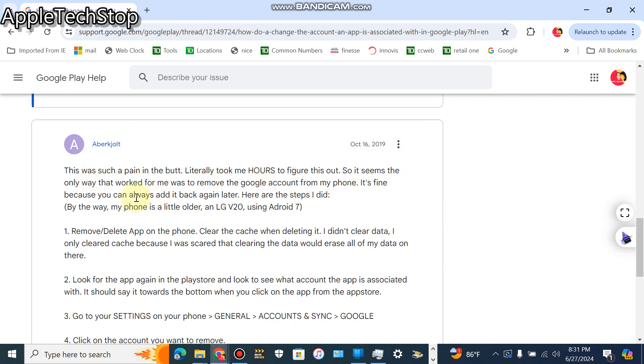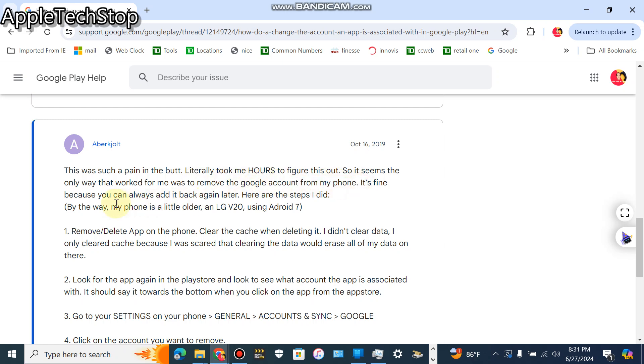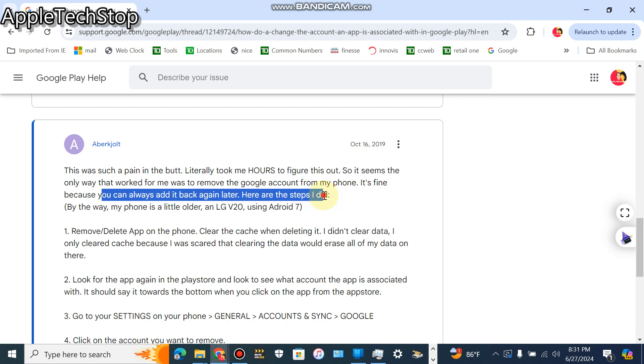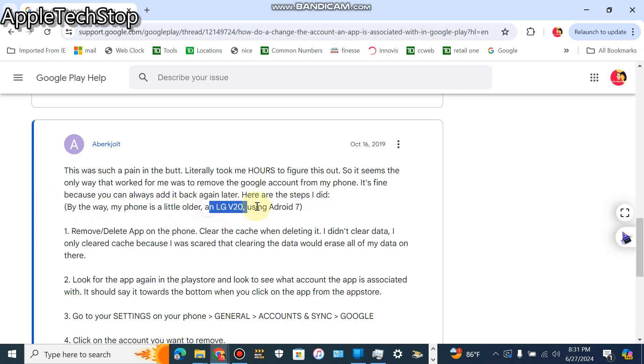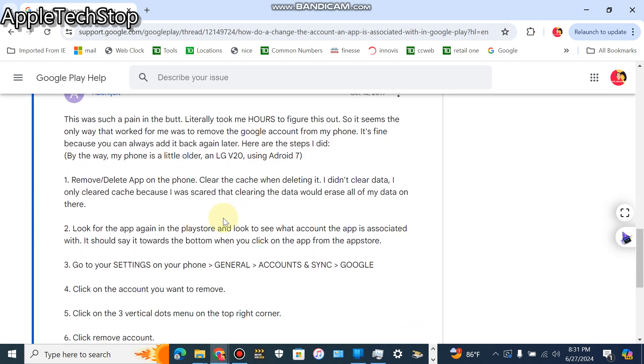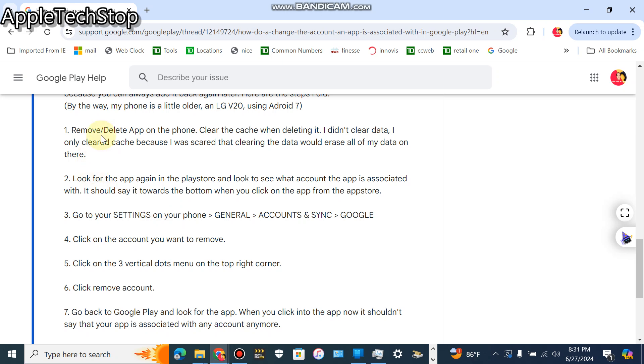This is the post I actually want to show you guys. Hopefully this post works for you guys. So pretty much what worked for this guy, something that you can try out, is that the only way it worked for him was to remove the Google Play account from his phone. It's fine because you can always add it back again. The first step is to remove or delete the app on the phone, the app that you want to join the beta testing app for, obviously.